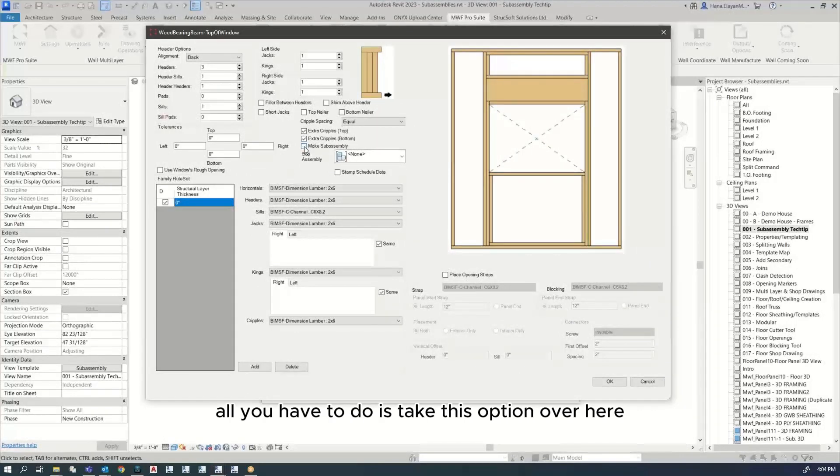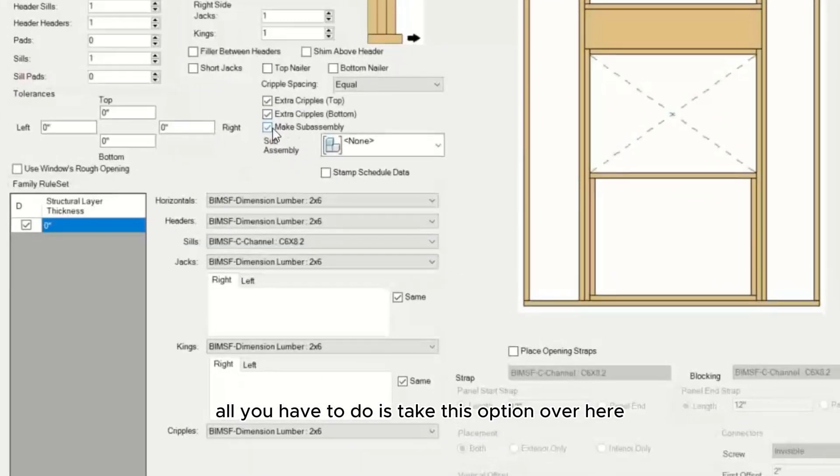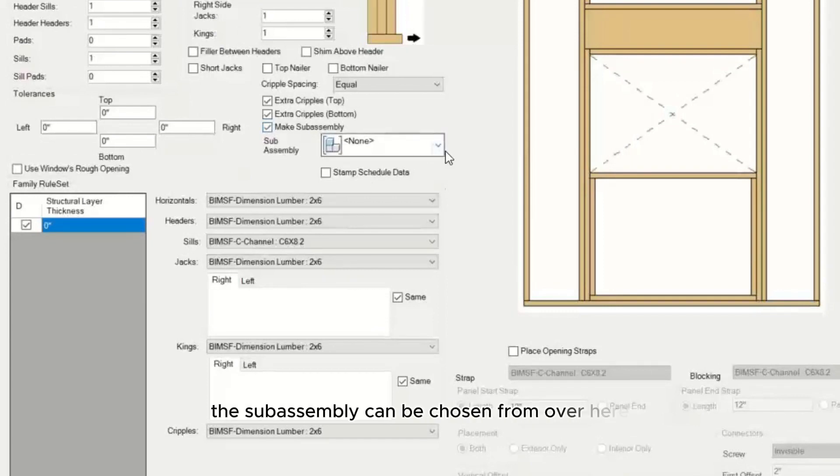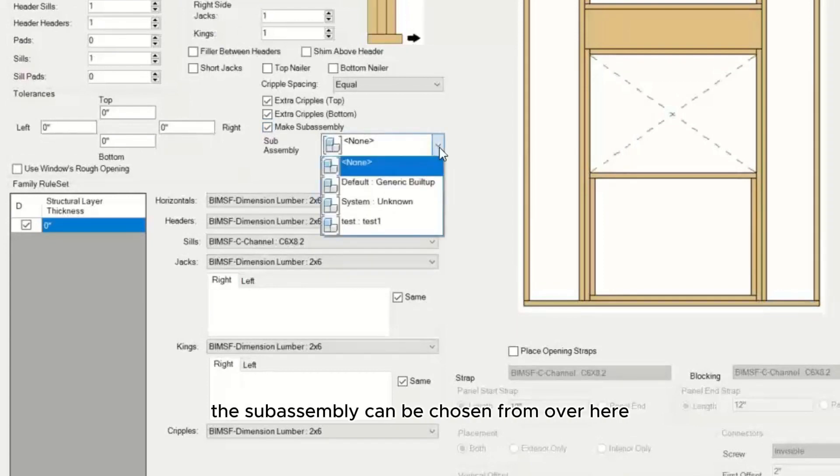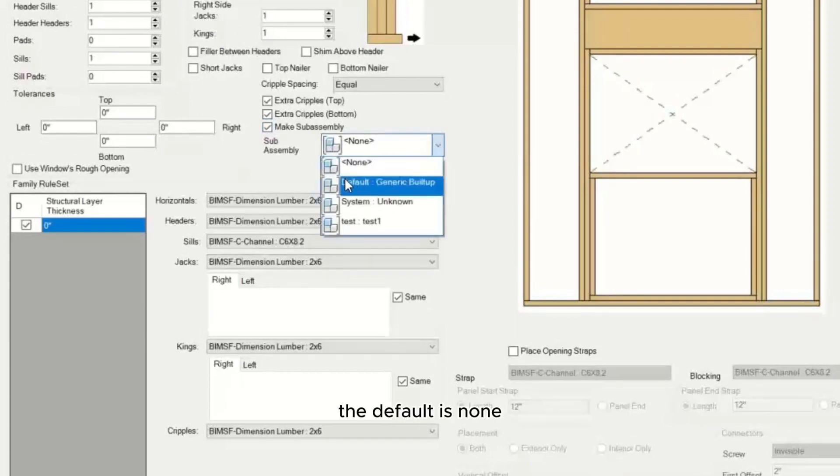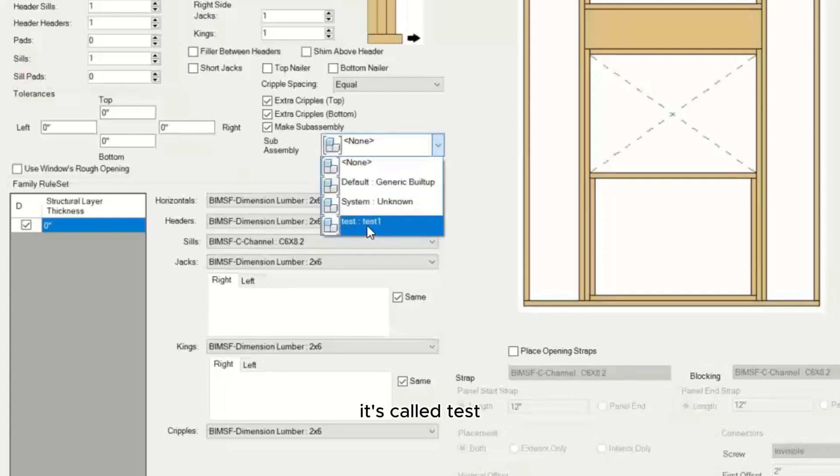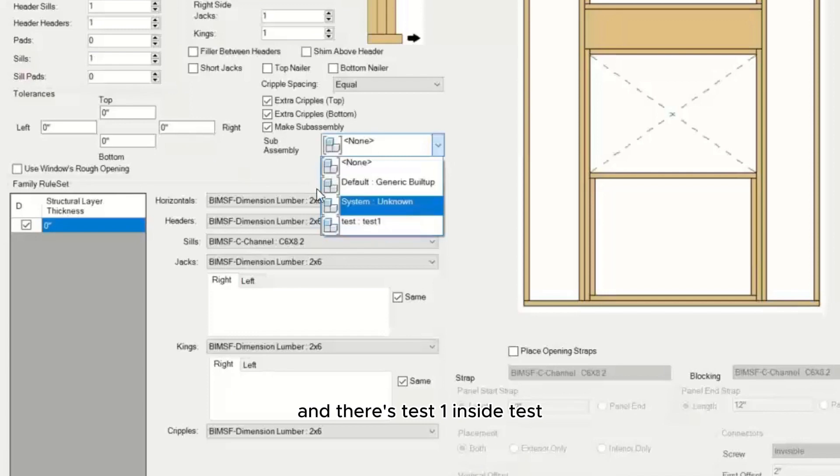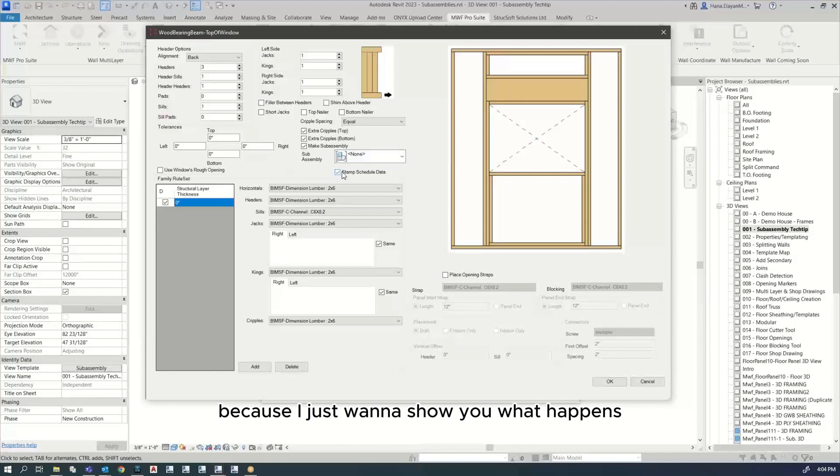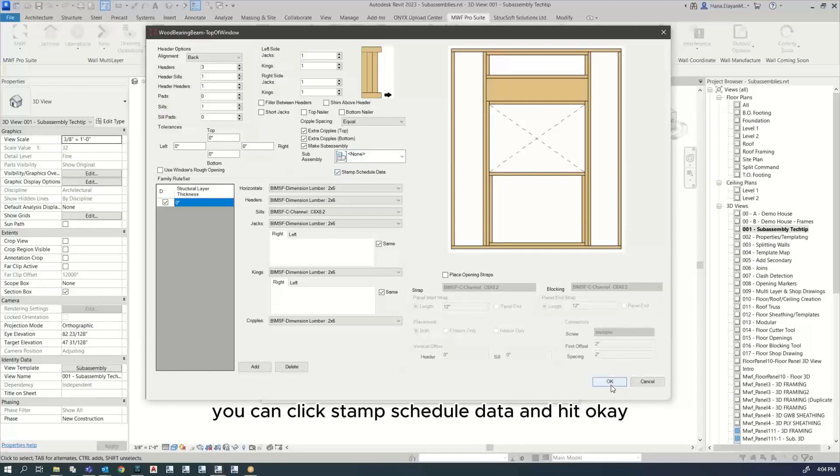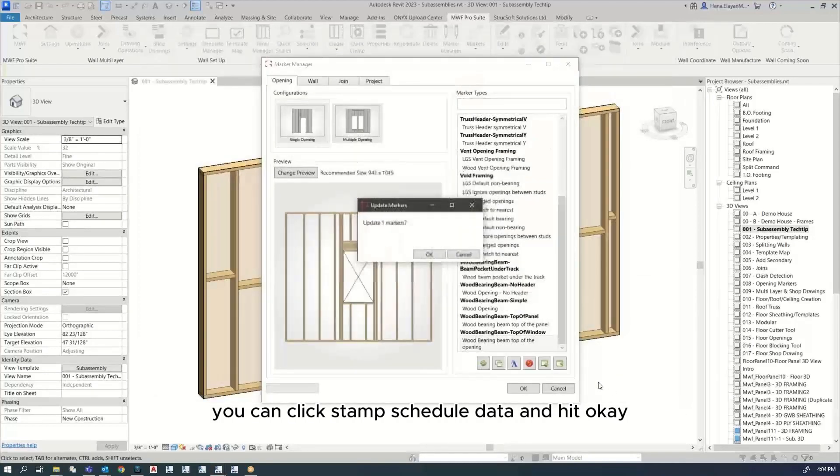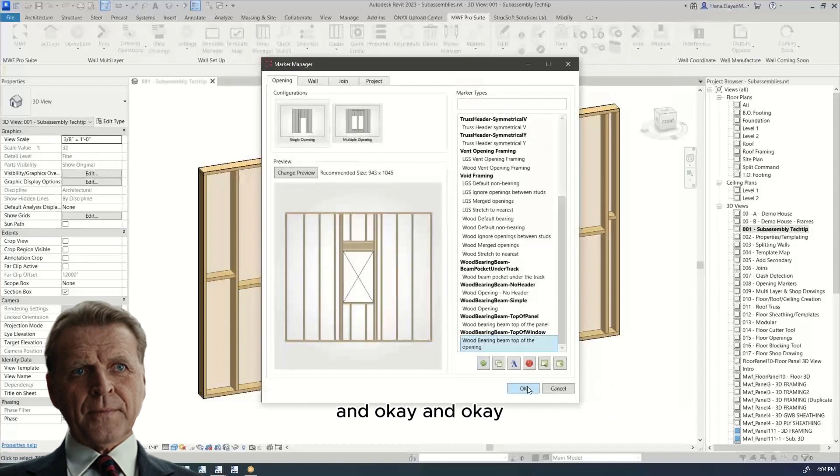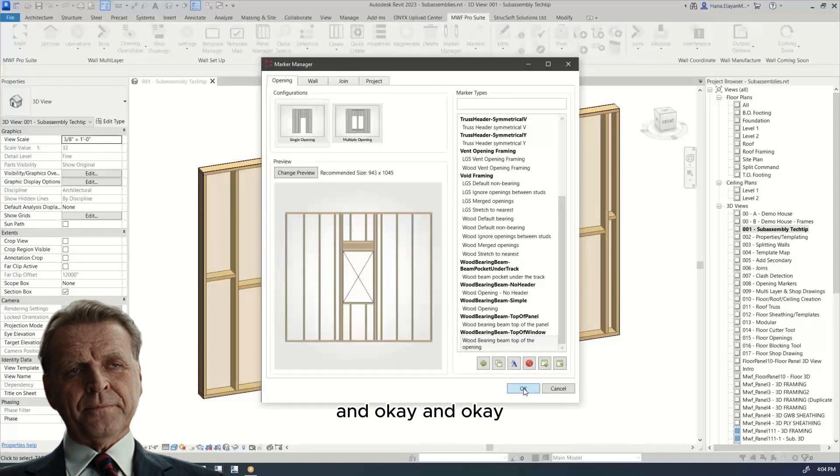The way you would achieve this is to go to Marker Manager and go to the marker you're using. I'm using this one. I'll double click to open that marker. All you have to do is tick this option over here that says make subassembly. This subassembly can be chosen from over here. The default is none. You can pick and this is the one I had just created - it's called test and there's test one inside test. I'm going to keep it as none because I just want to show you what happens. You can click stamp schedule data and hit OK.